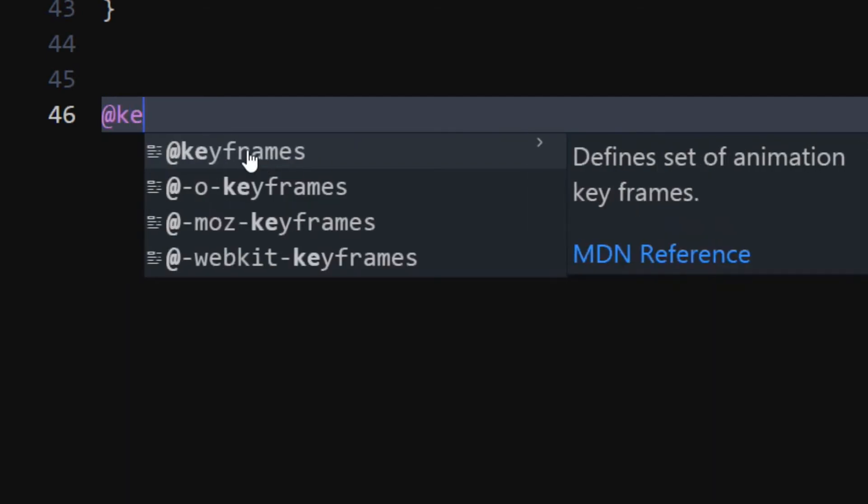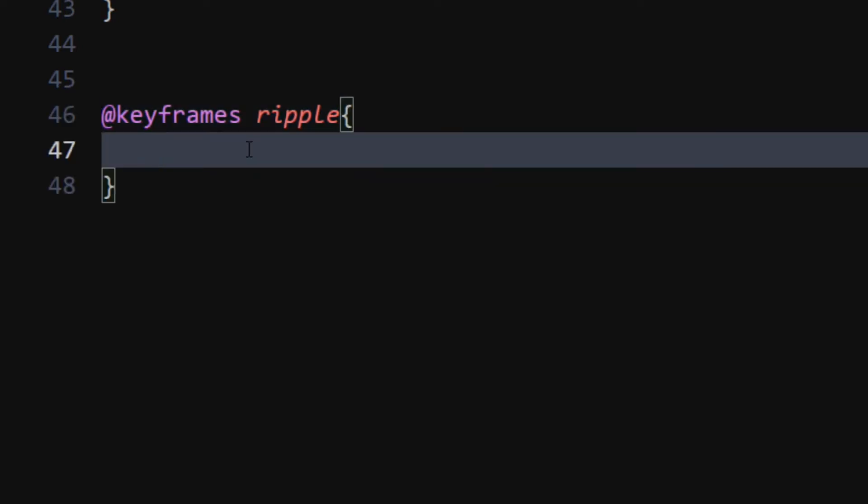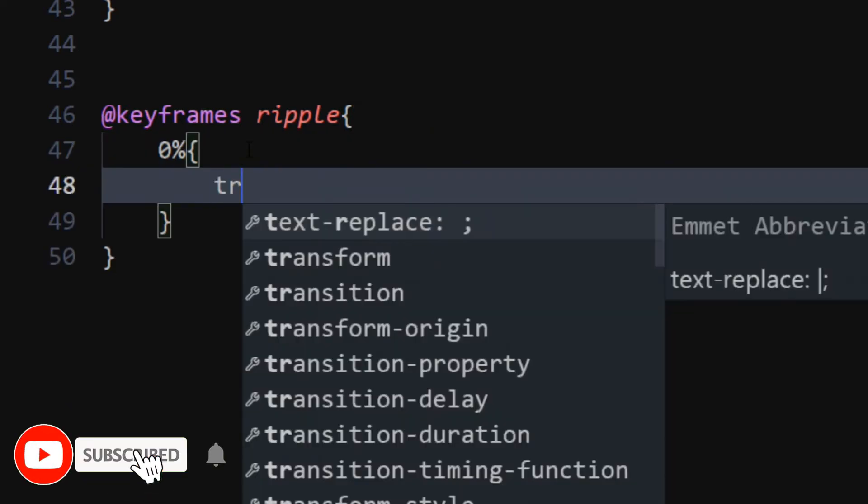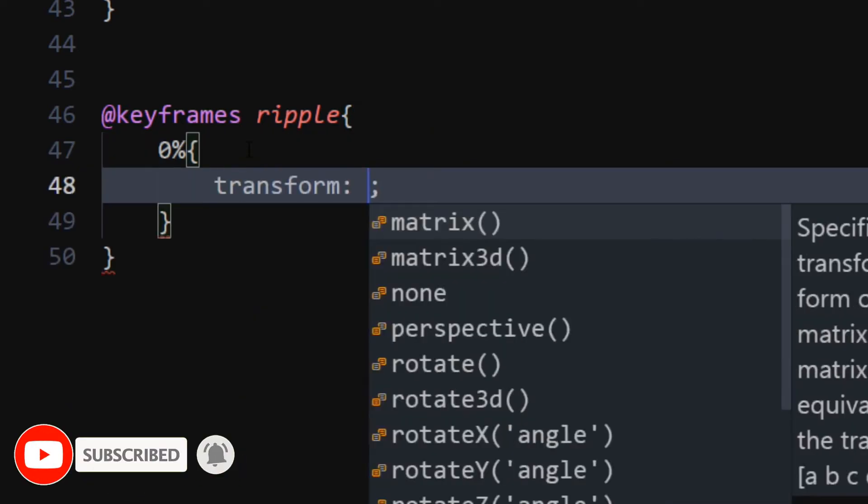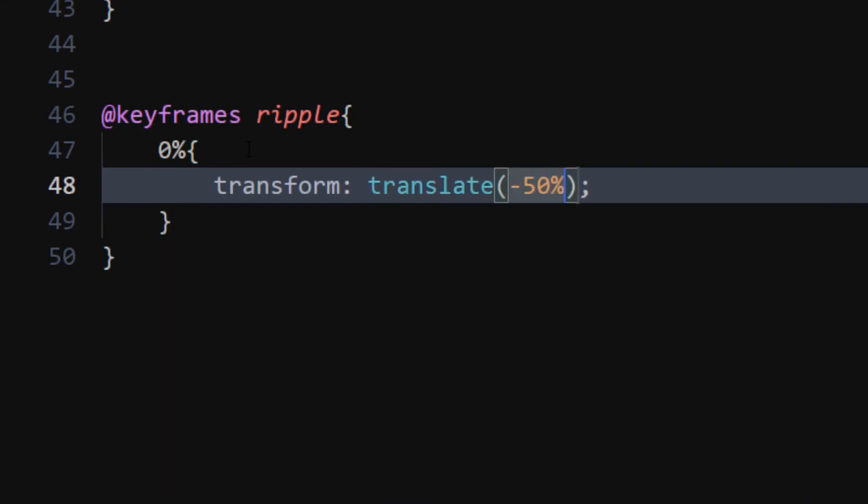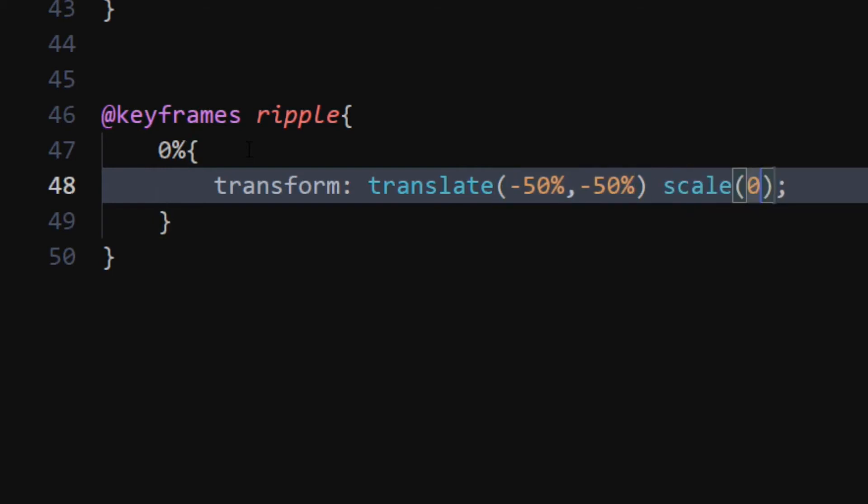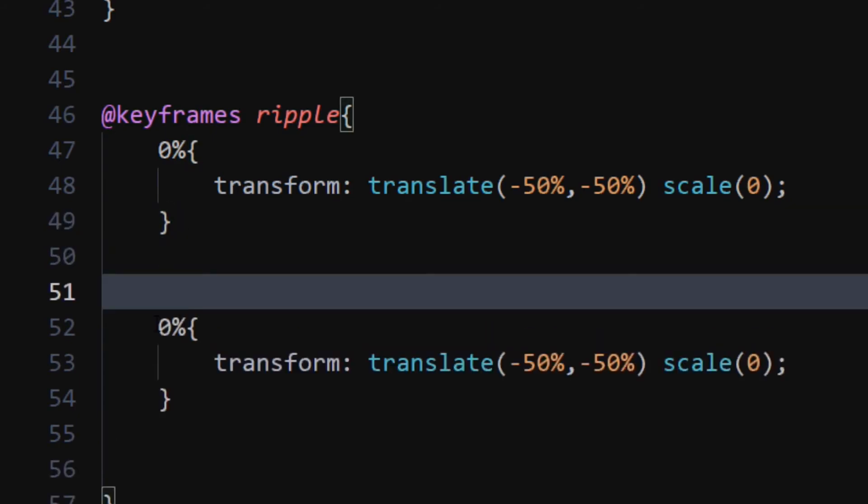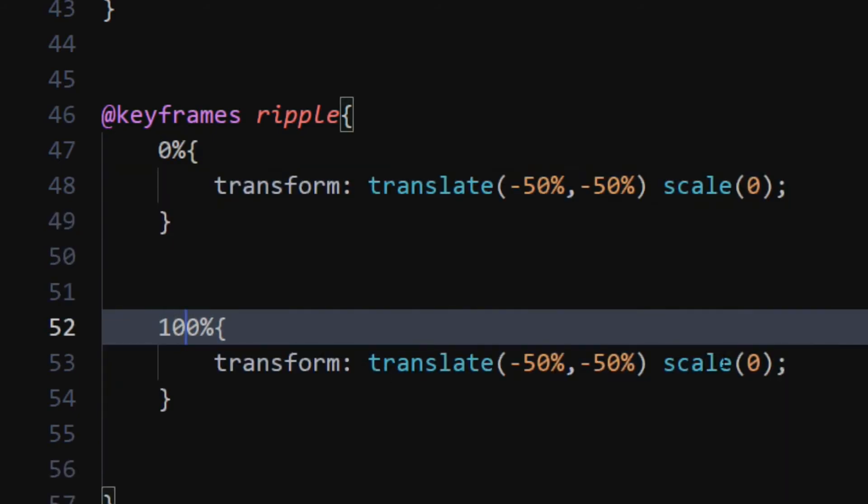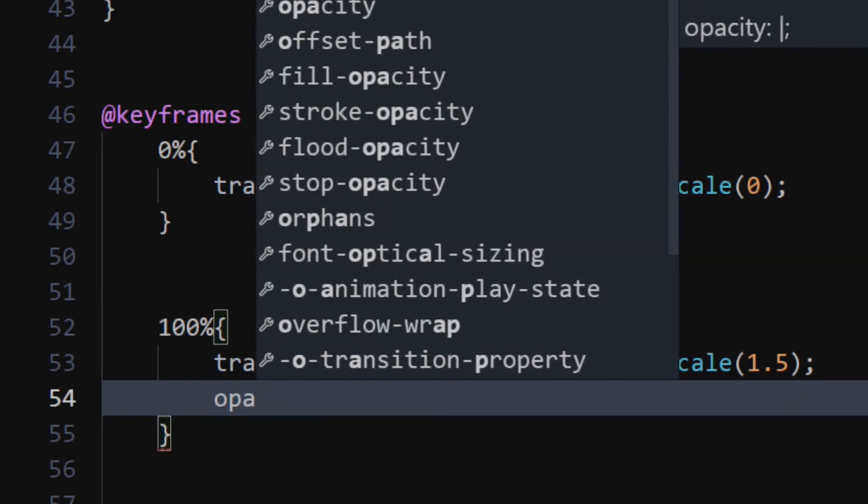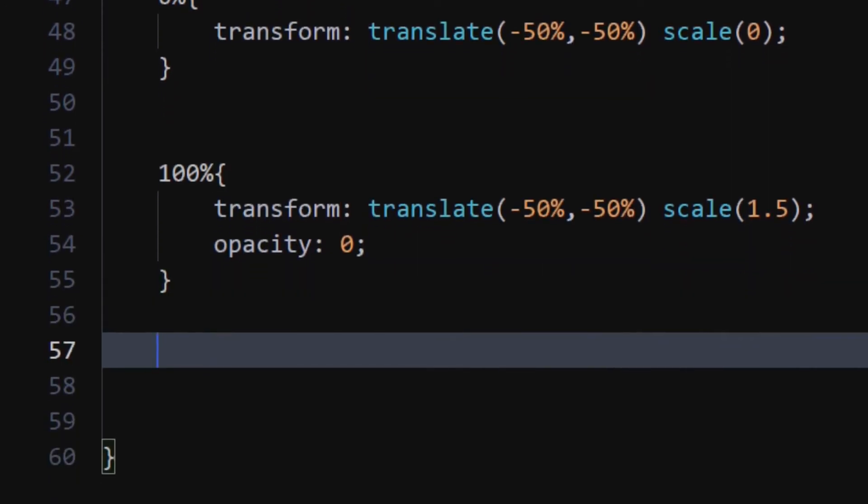Add a keyframe rule. At 0%, set transform to translate minus 50%, minus 50%. Set scale to 0. Copy paste the same block, but this time, change 0% to 100%. Also, change scale to 1.5. Set opacity to 0, as well. At 5%, set opacity to 1.